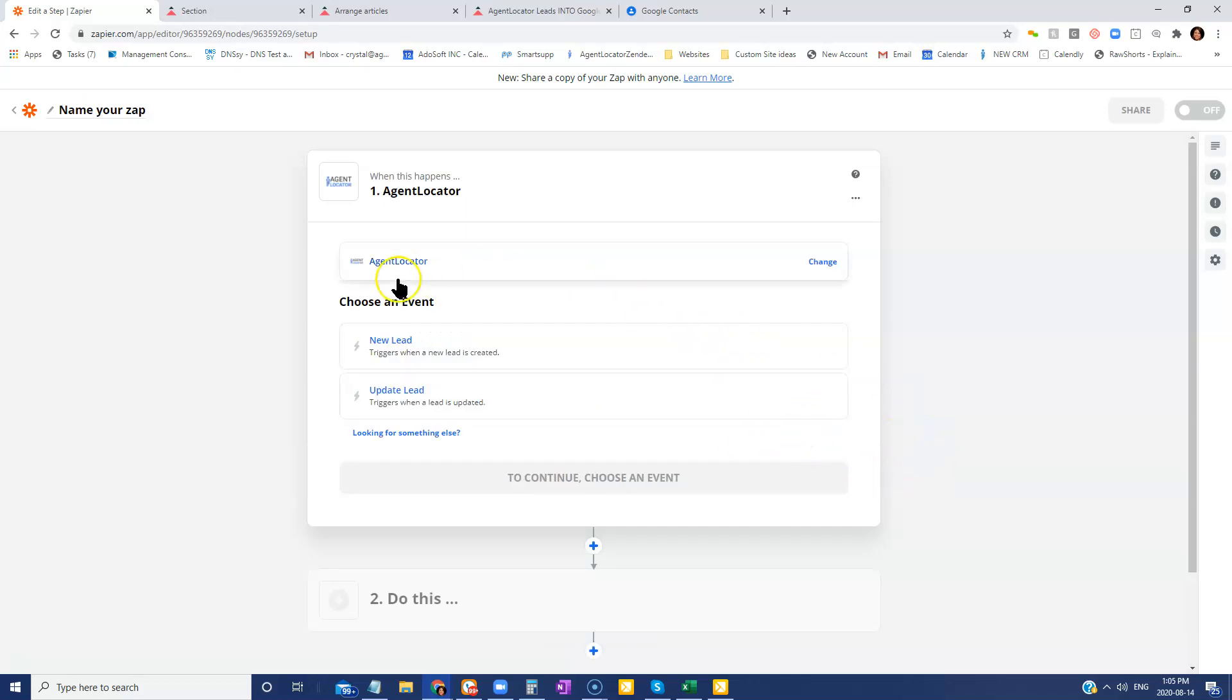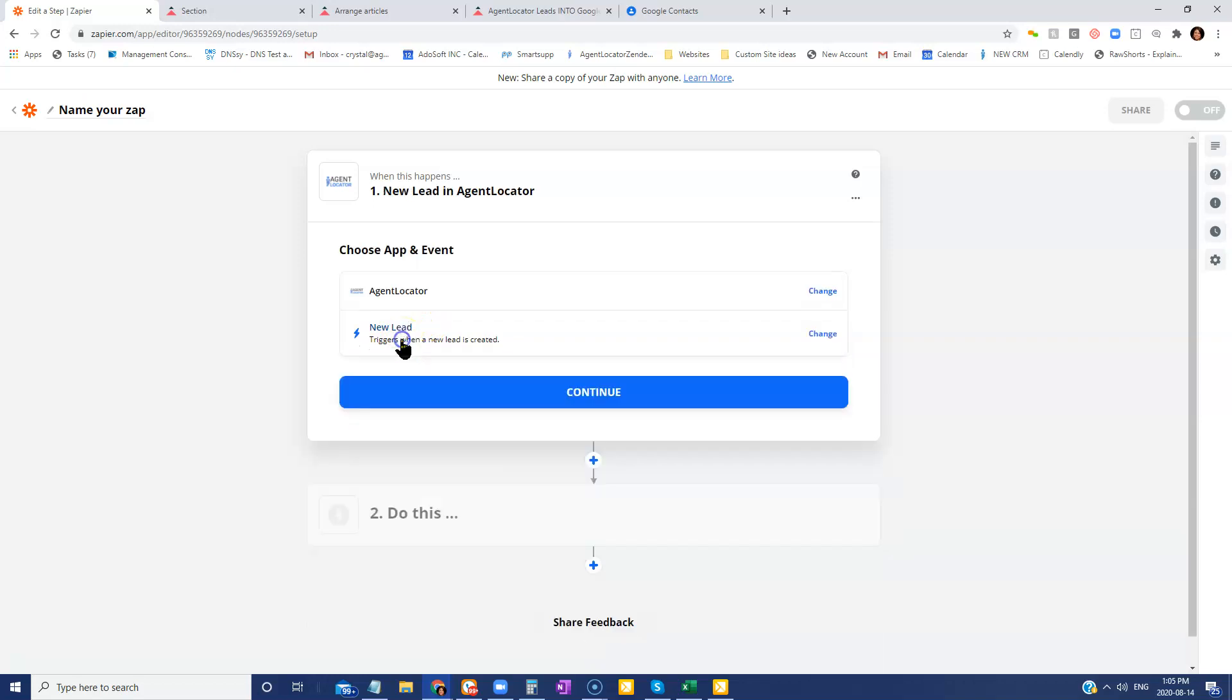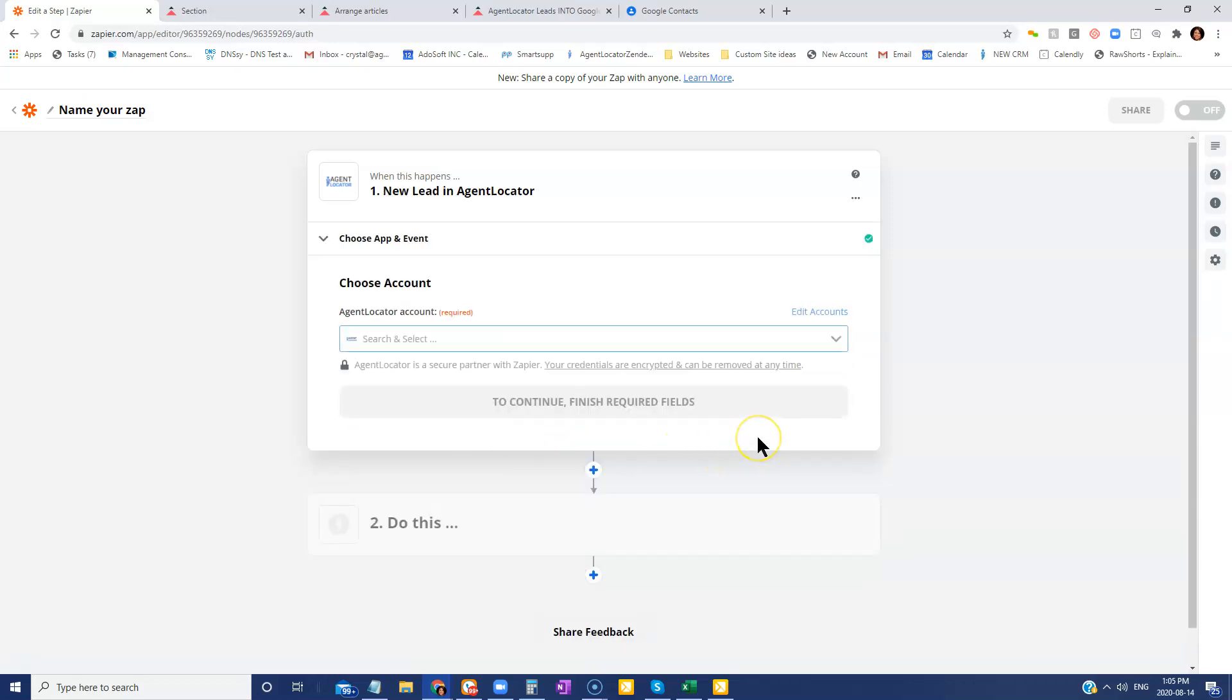We are now going to create the event. So the event is what's happening. We want the event is when a new lead comes into Agent Locator. So we're going to go new lead and then click on continue.